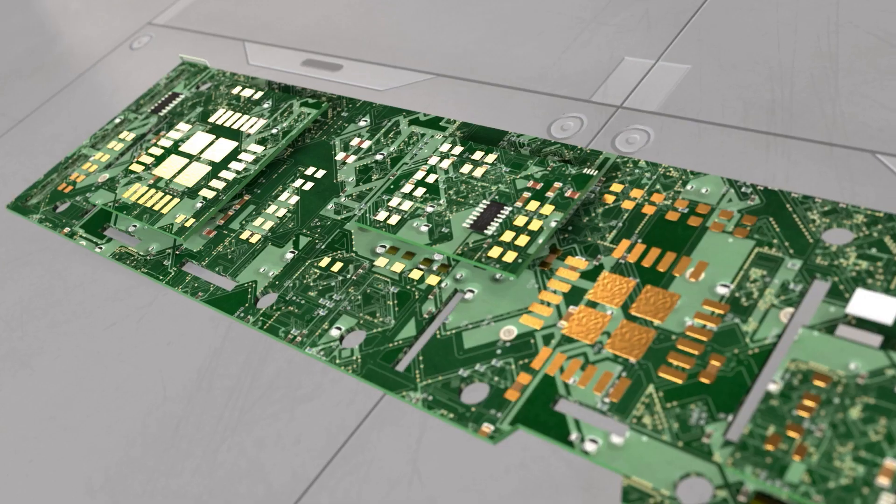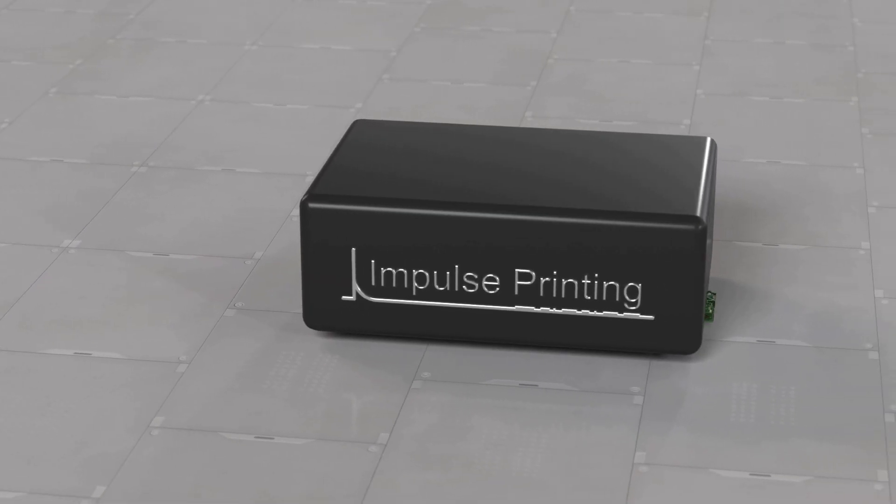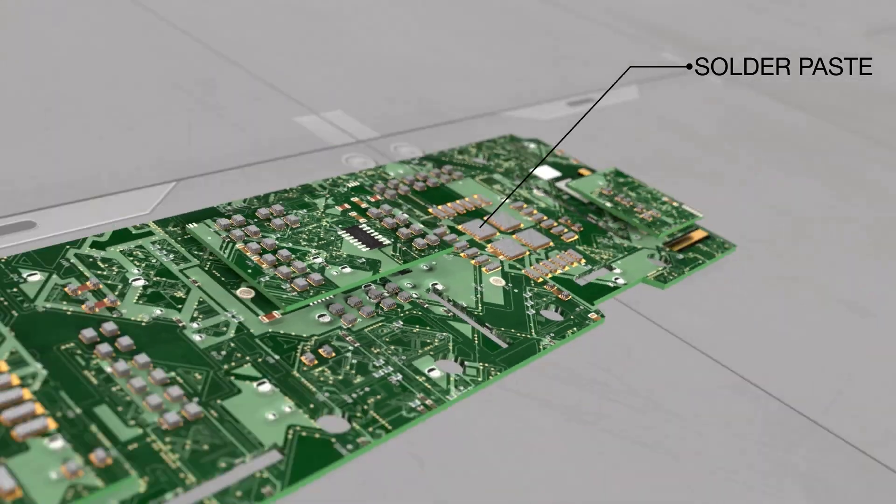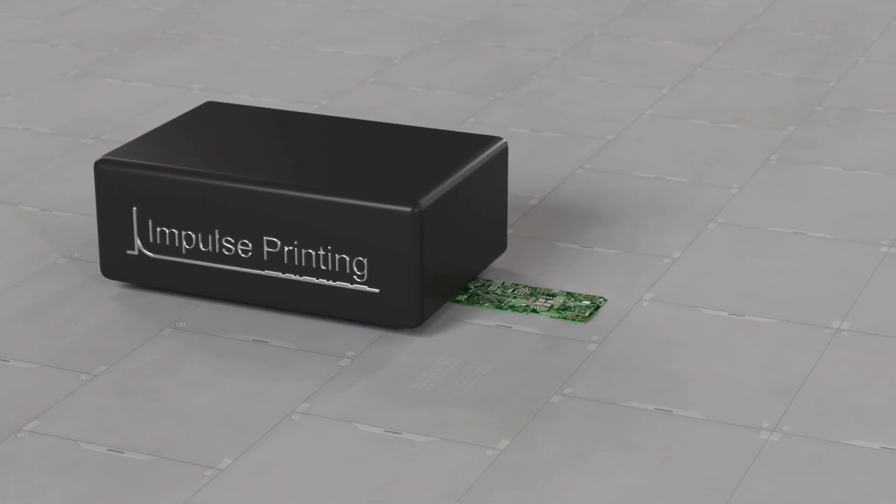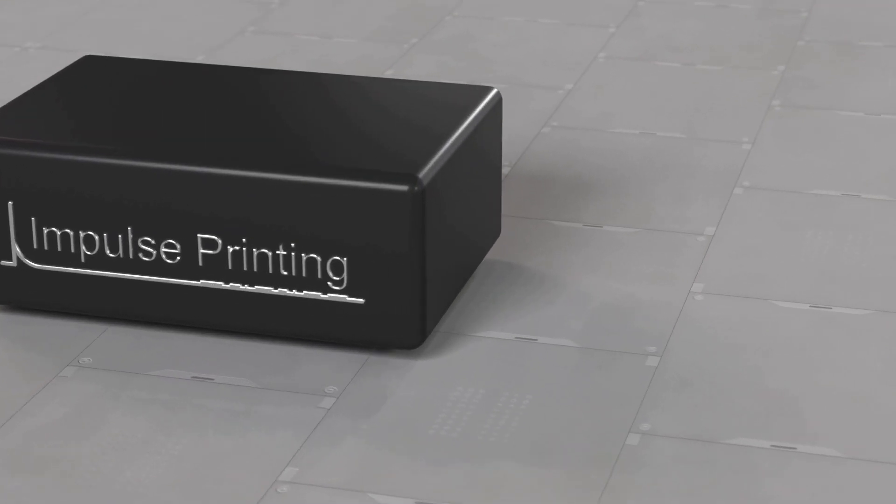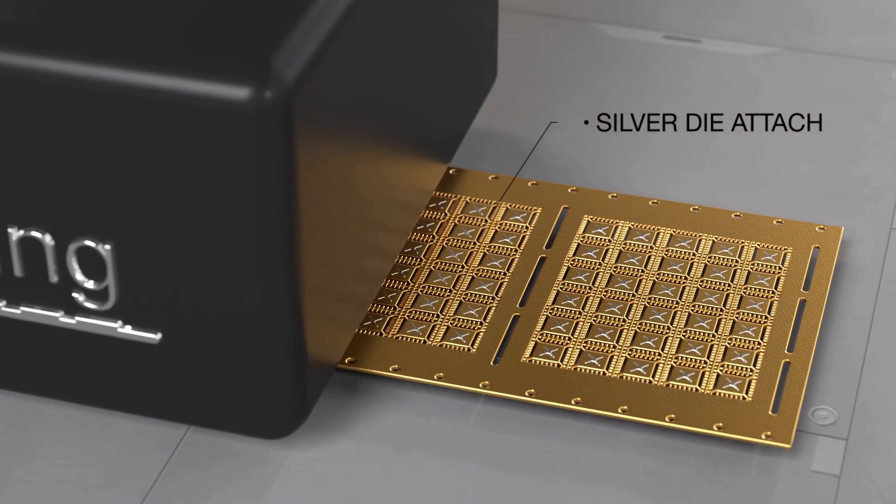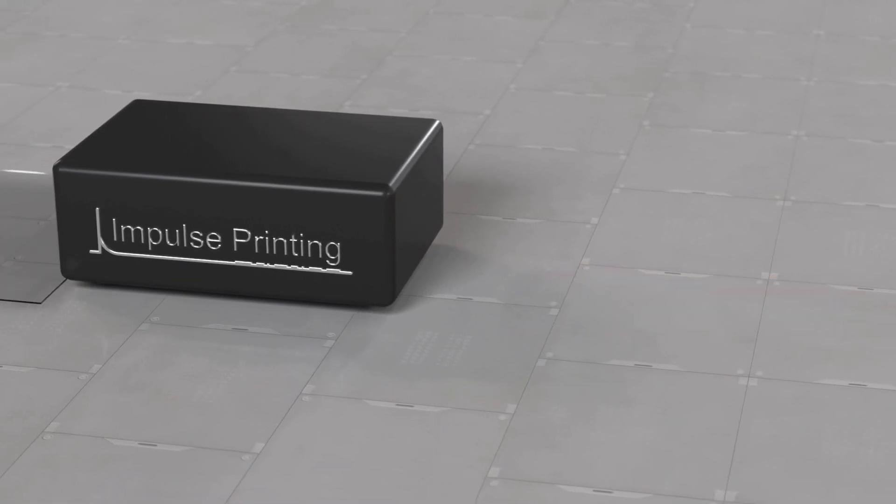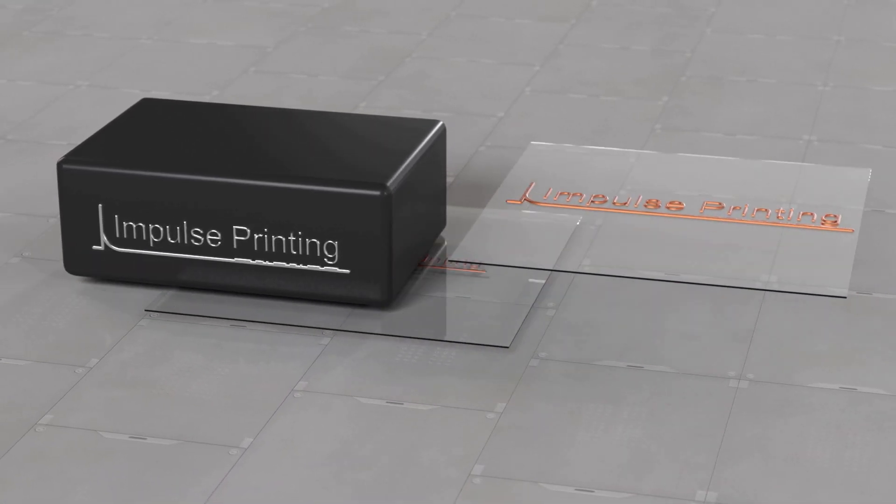For example, Impulse Printing of solder paste on three-dimensional PCBs, or printing silver die attached onto copper lead frames, in any sized features from millimeters to microns.